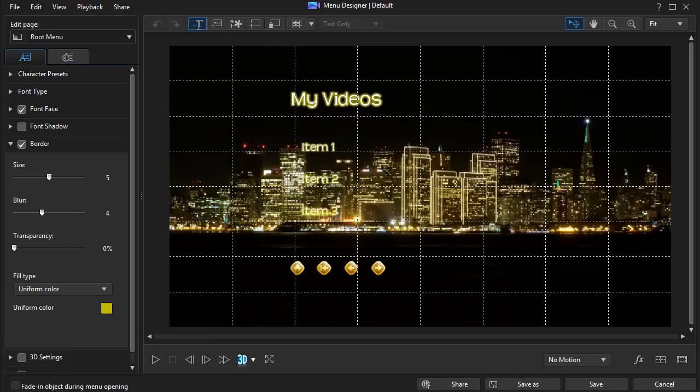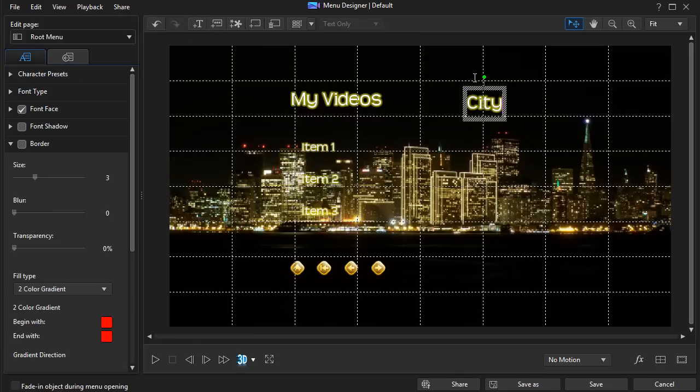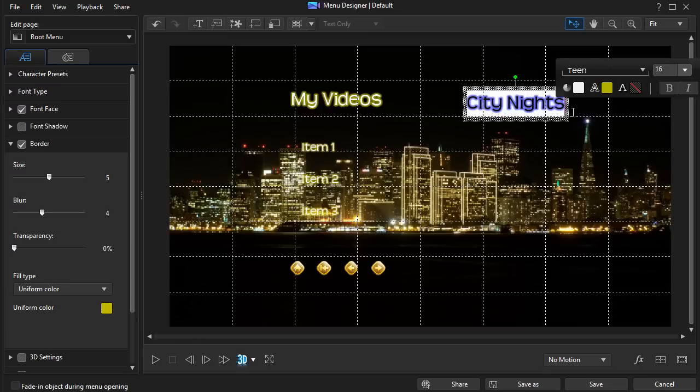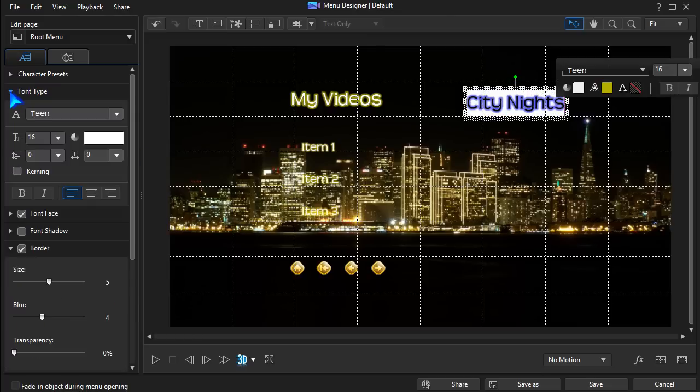PowerDirector 13 allows motion text to be applied at the root menu page. It works just like Title Designer.